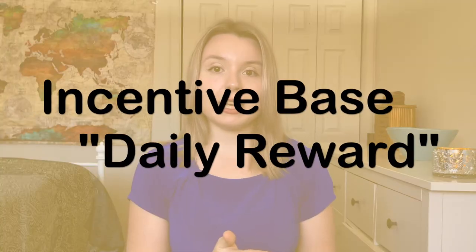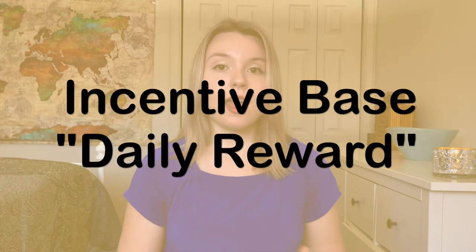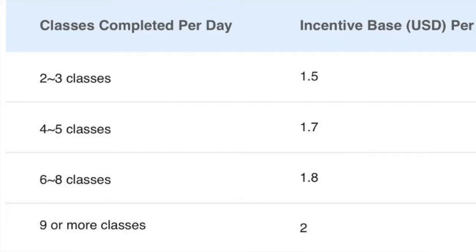The first term in this formula is your incentive base. I like to nickname this your daily reward, because it's calculated daily based on how many classes you teach that day. It's based off a chart — as you can see, if you teach two to three classes today, your incentive base is 1.5, and if you teach nine or more classes, your incentive base is 2. If you know your incentive base, jot it down in the formula.